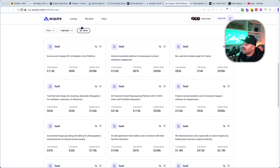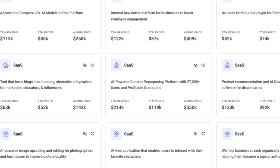Let's take a look at a couple of the different software as a service they have here. We have a no-code form builder plugin for Framer — people are already making money with Framer. They've made around $74,000 in revenue, $82,000 asking price is $300,000. So pretty much like a year of work, or probably less than that, and now they're able to cash out and leave with $300,000 if they want to sell the business.